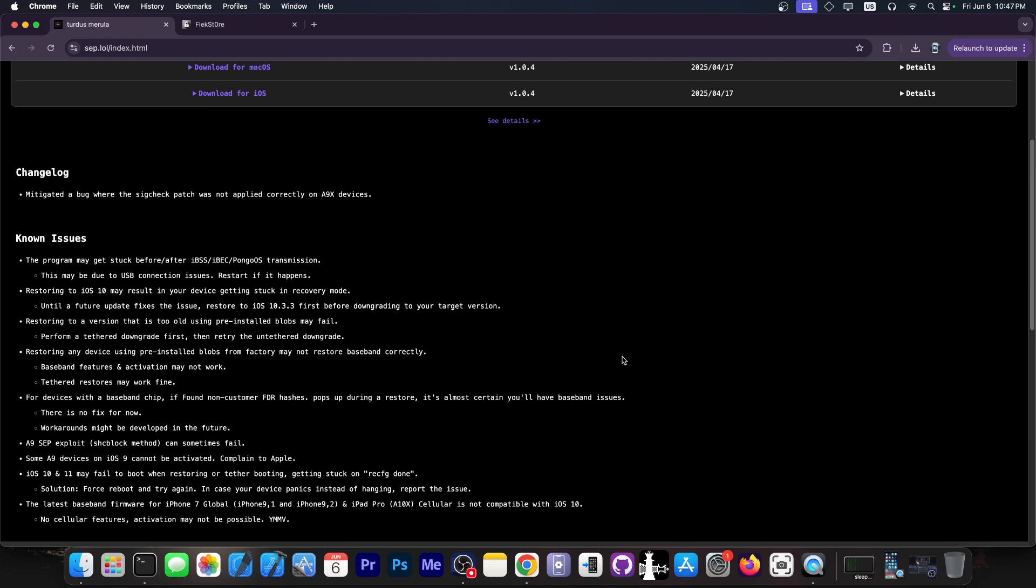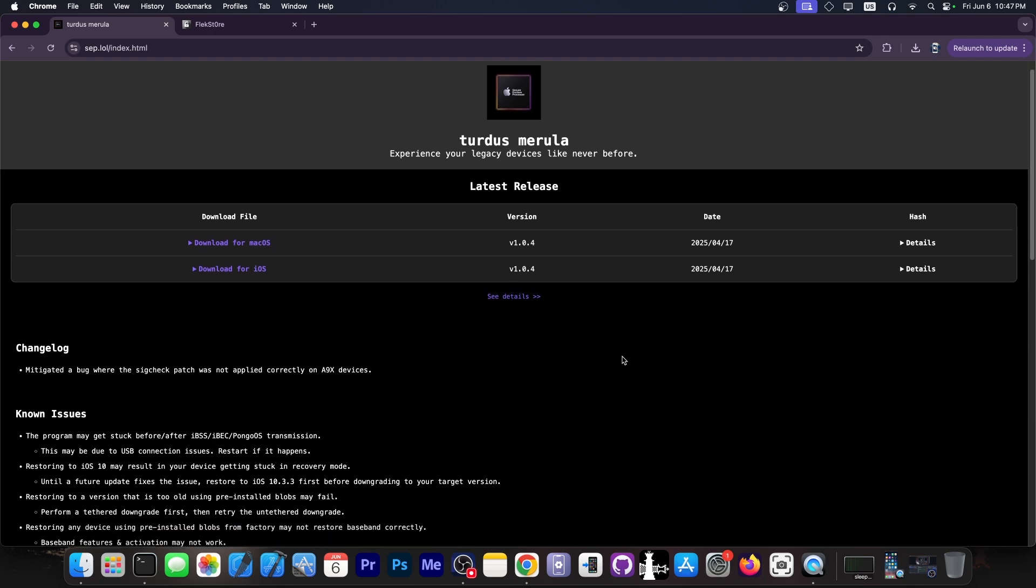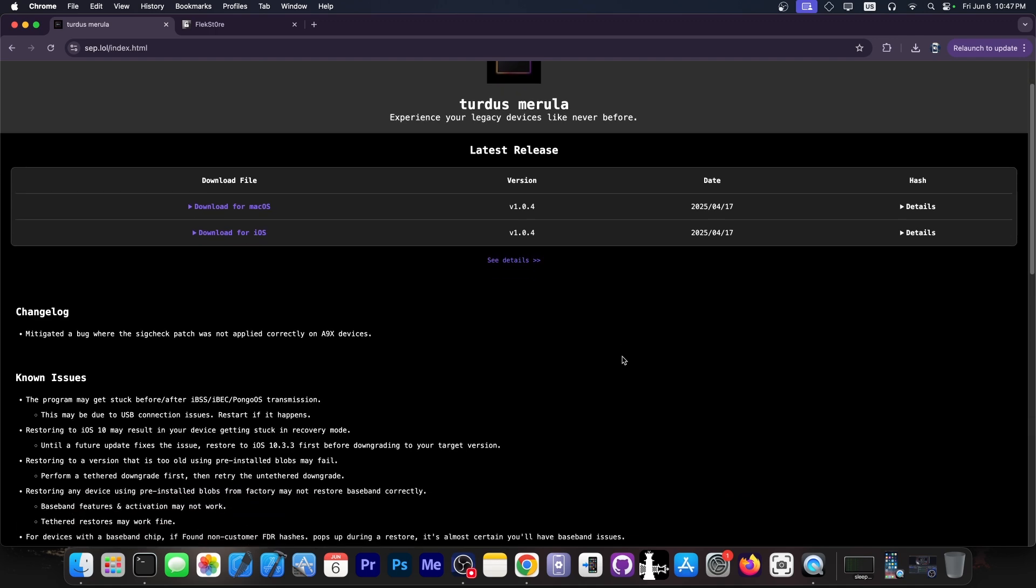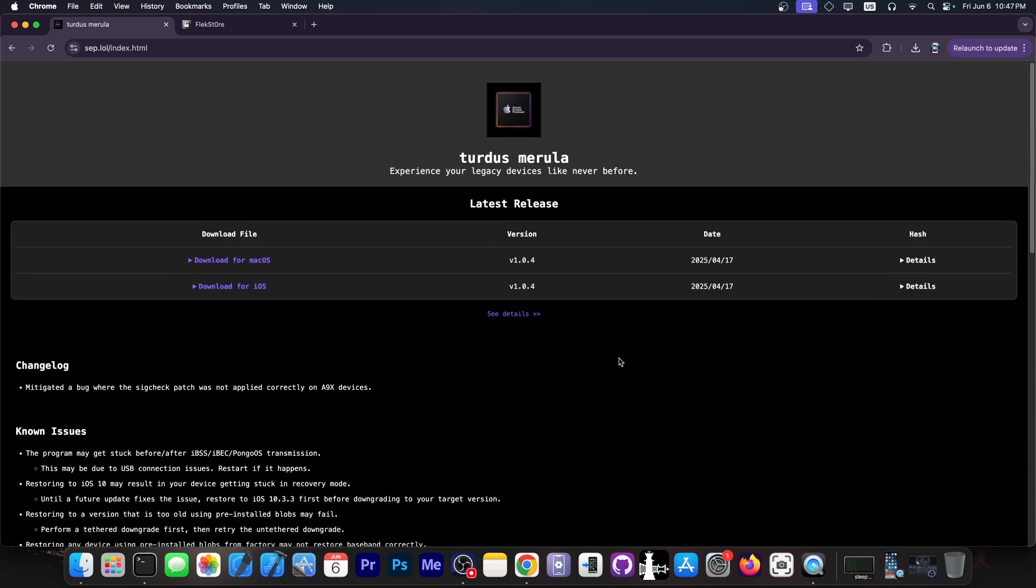So you can downgrade without any SHSH blobs saved prior to any iOS version supported by that device. This works with the Checkm8 devices because it requires the bootrom exploit. But if you have a compatible device, you can downgrade to any iOS version ever supported by your device.